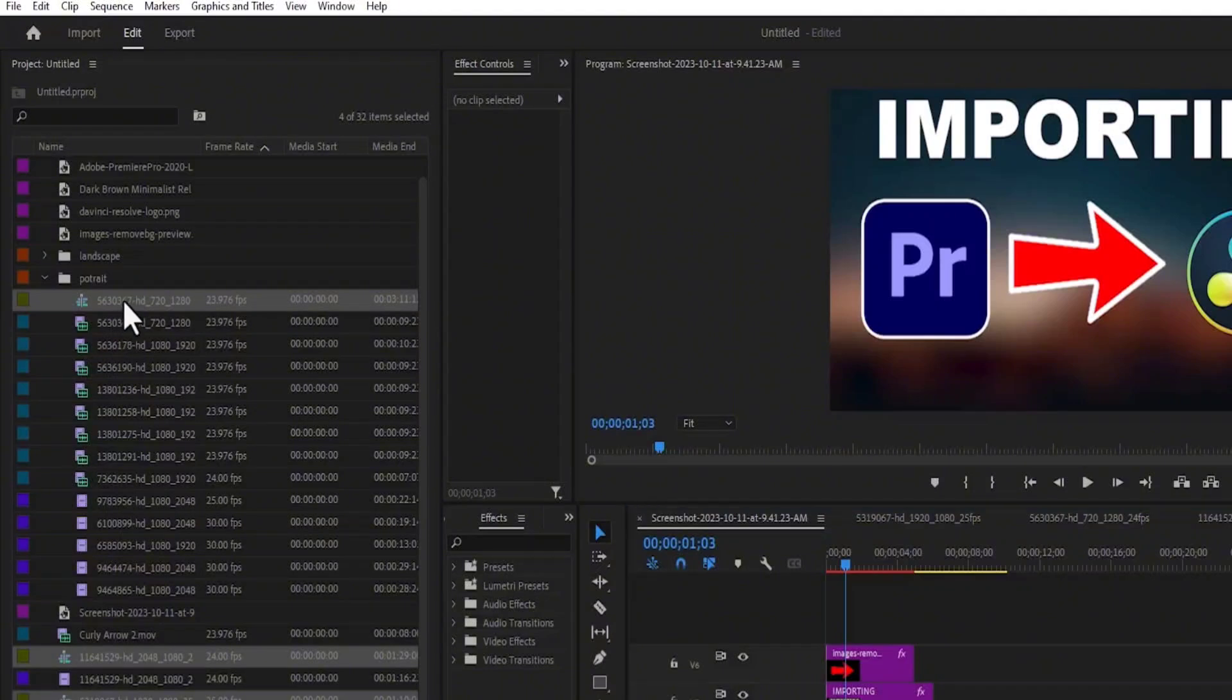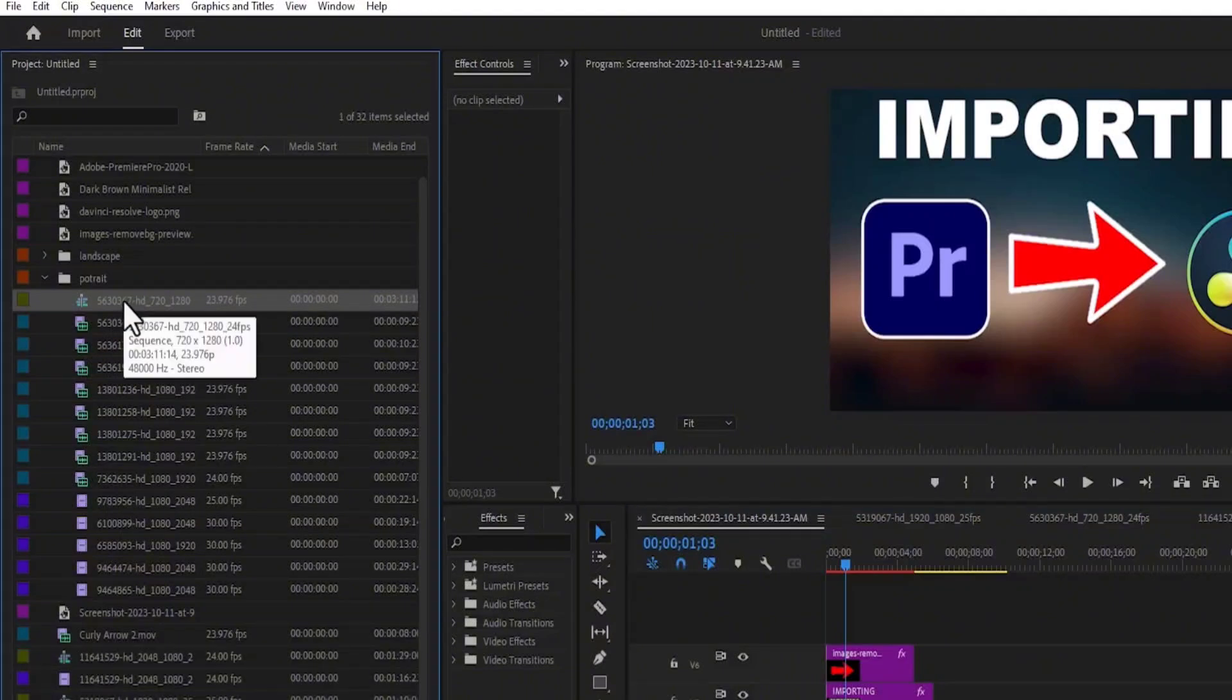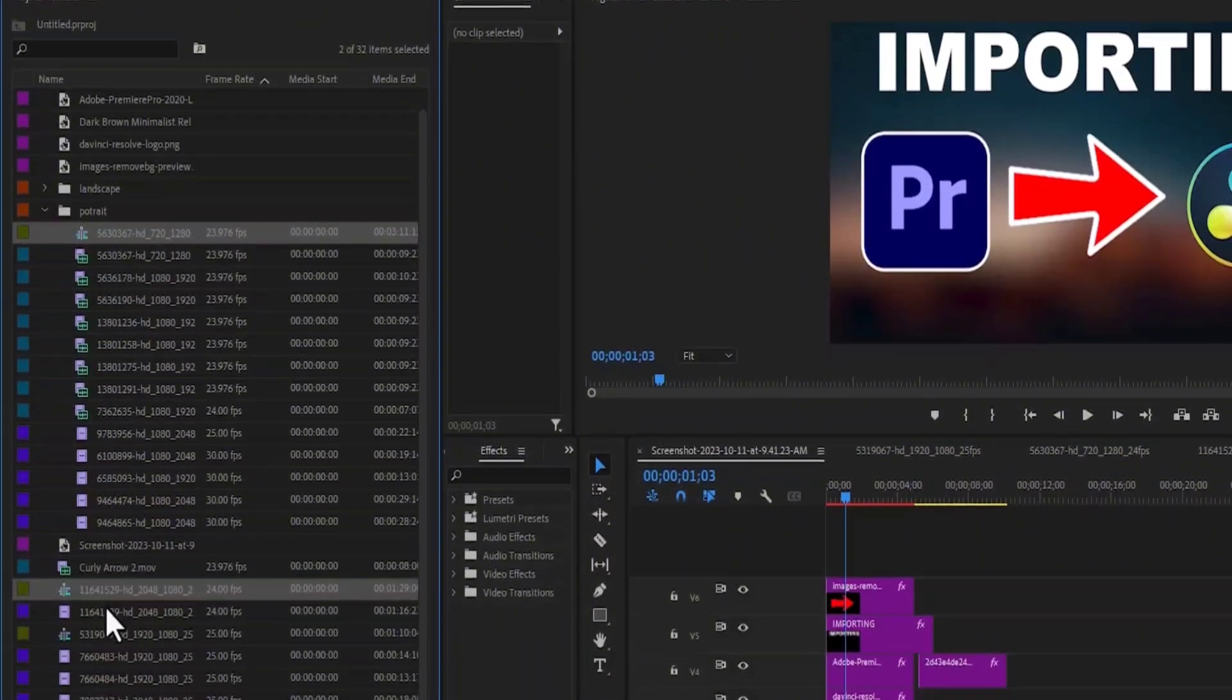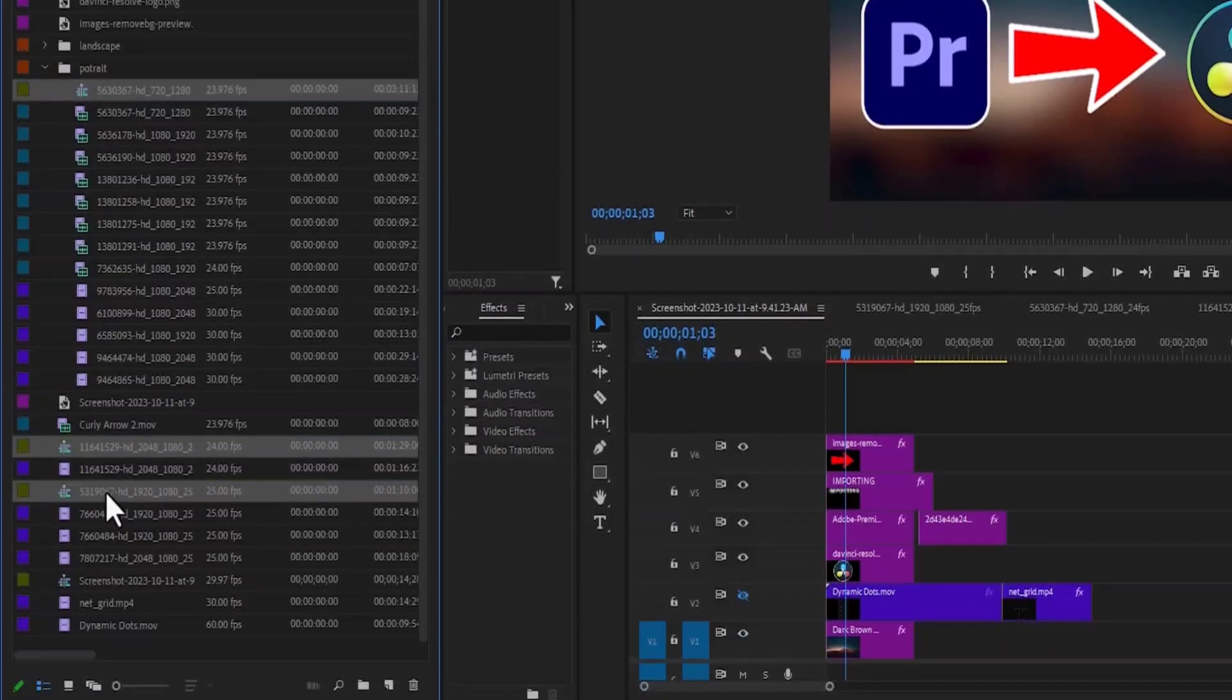So all you need to do is to select the sequence, hold down control, move down to the next sequence you want to export, scroll down to the next sequence you want to export. And I'm going to select the last sequence I want to export.